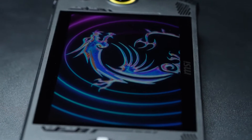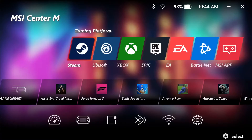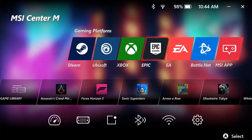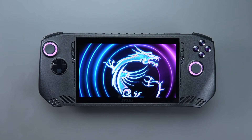MSI CLAW supports multiple different gaming platforms such as Steam, Ubisoft, Xbox, Epic, and more. We will use Steam as an example to show you how to play games on CLAW.